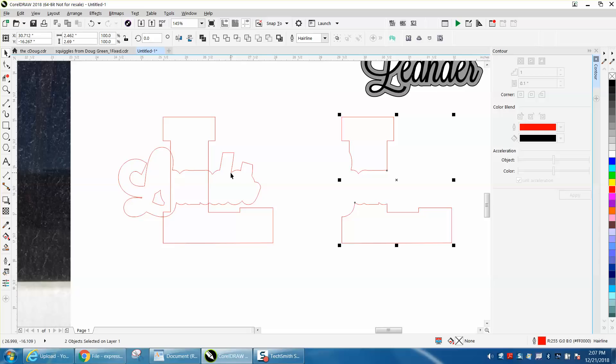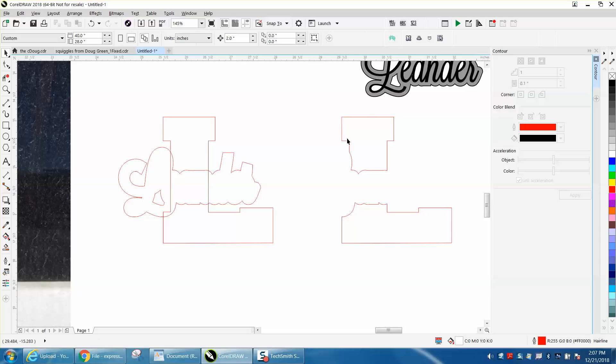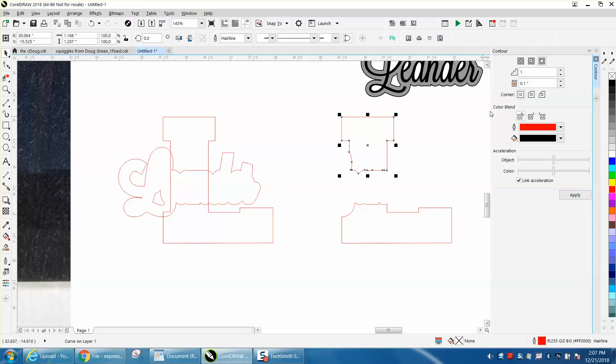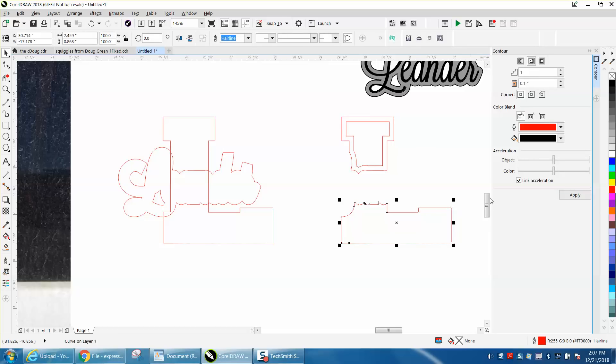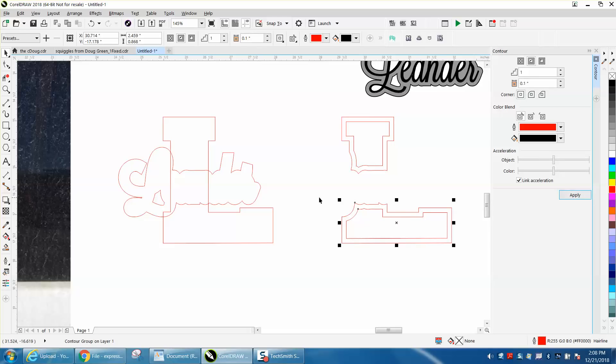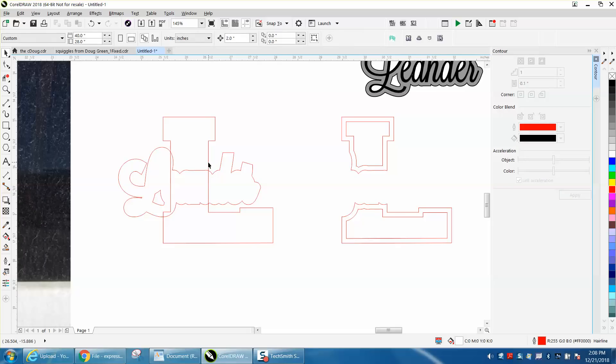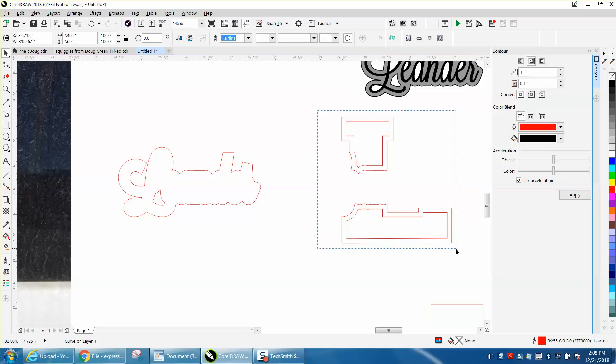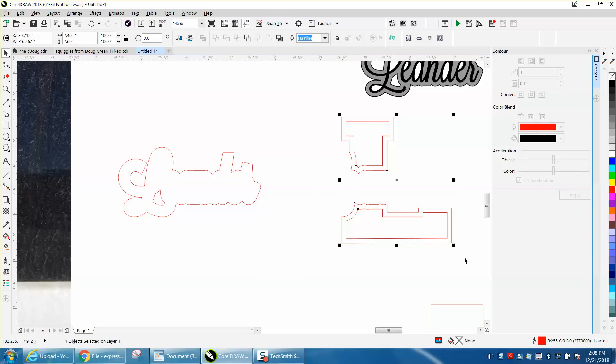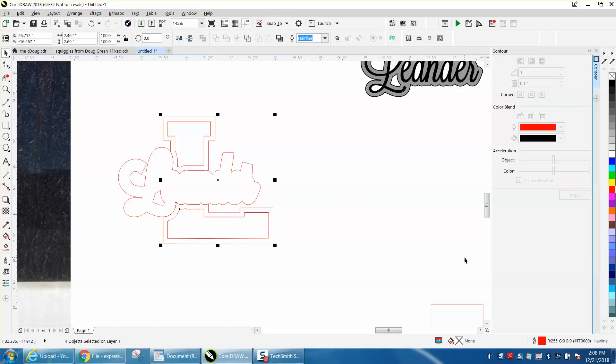And now we can take this one and we're going to contour this time to the inside, 0.1. We're going to grab this one, contour to the inside, 0.1. Now we can actually take away this L so I'm just going to cursor it over. That's what I like about the nudge distance. I'm going to hit it twice and it's going to be right back where it needed to be.